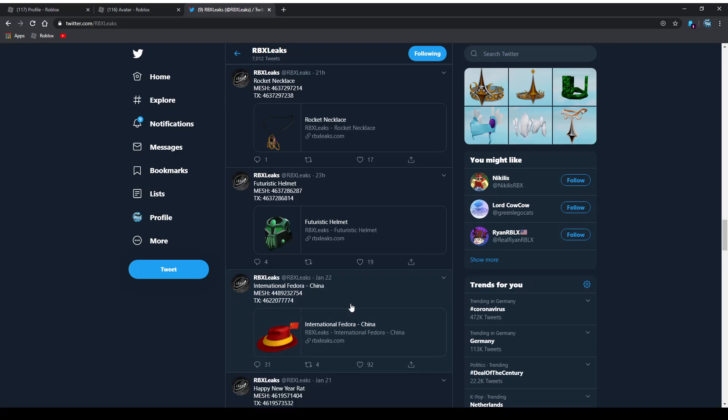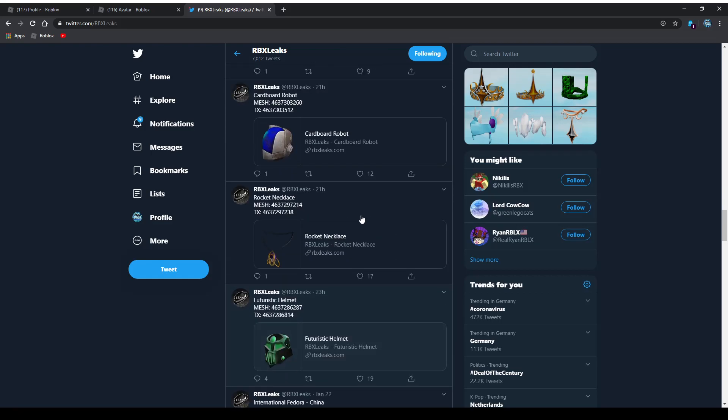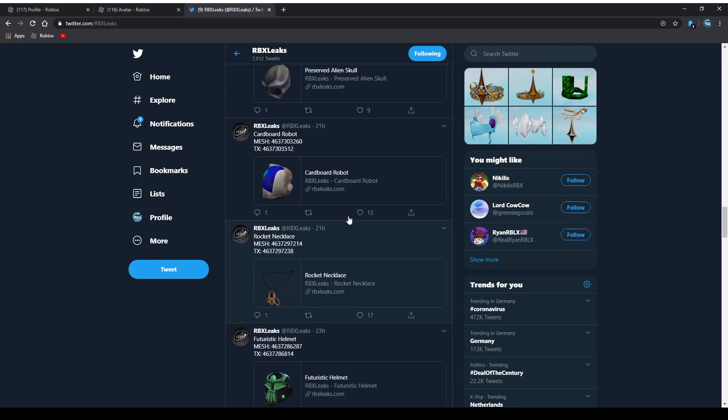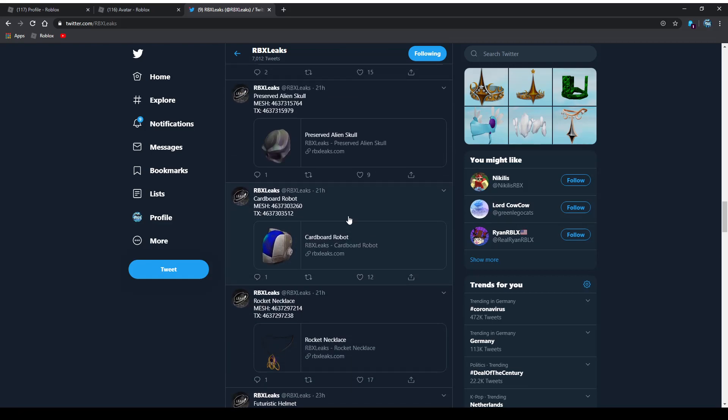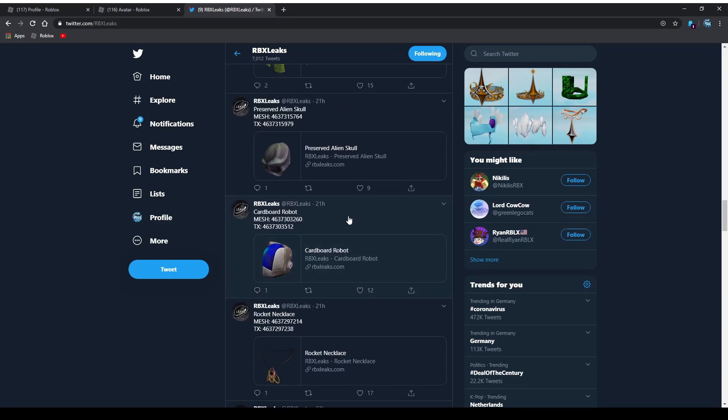When you redeem a game card from like Target or Walmart, pretty much what happens is you get one of those items for free. I'll leave a link in the description where you can actually check where you can get the specific items. These are for February most likely, and they are pretty interesting. They're kind of like sci-fi themed, or better said, kind of space themed.